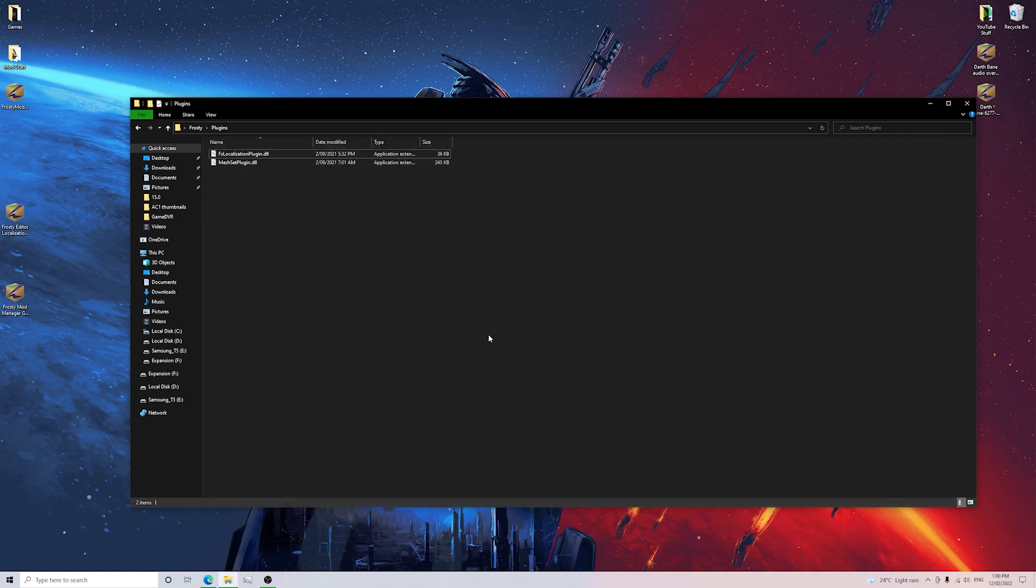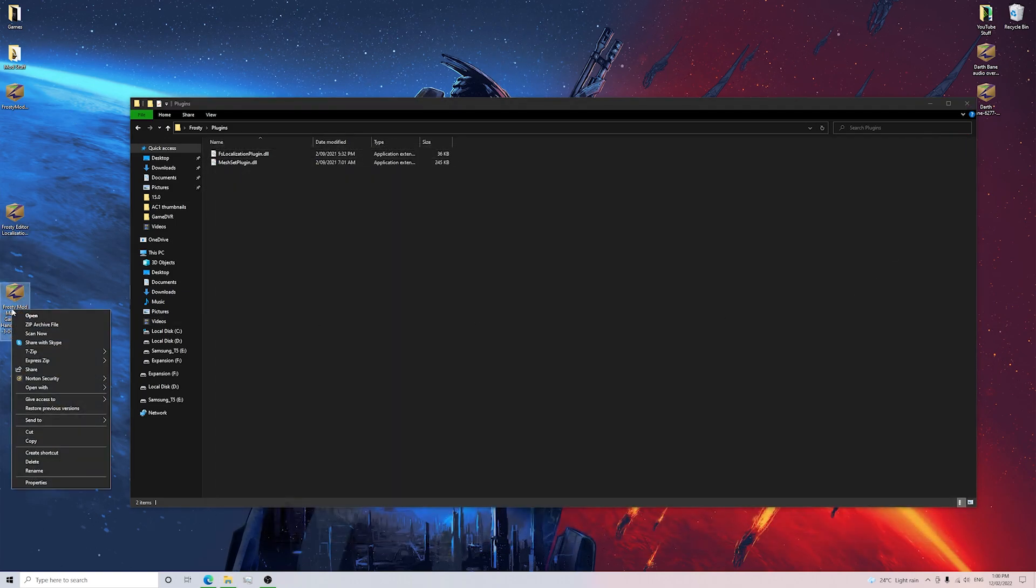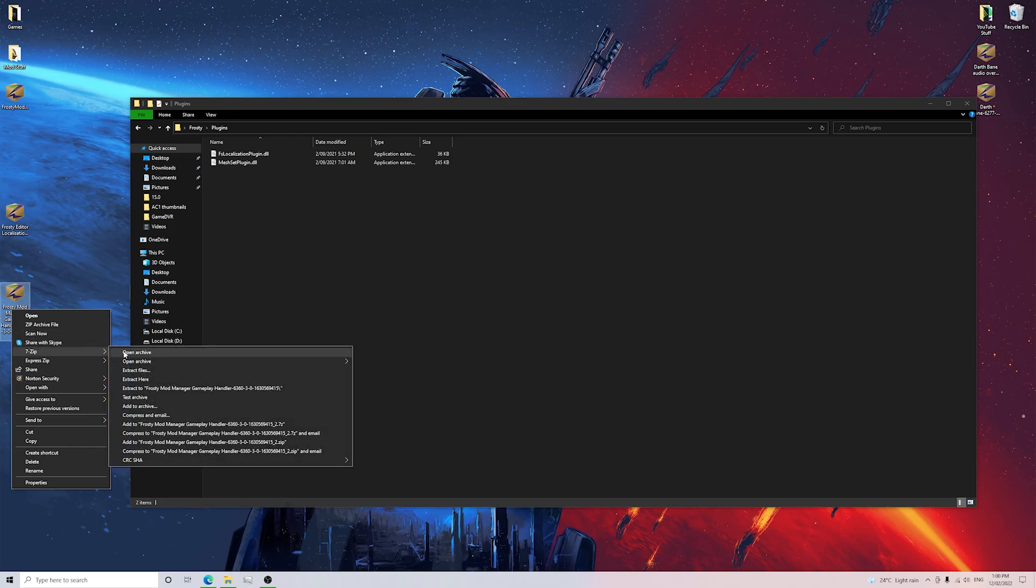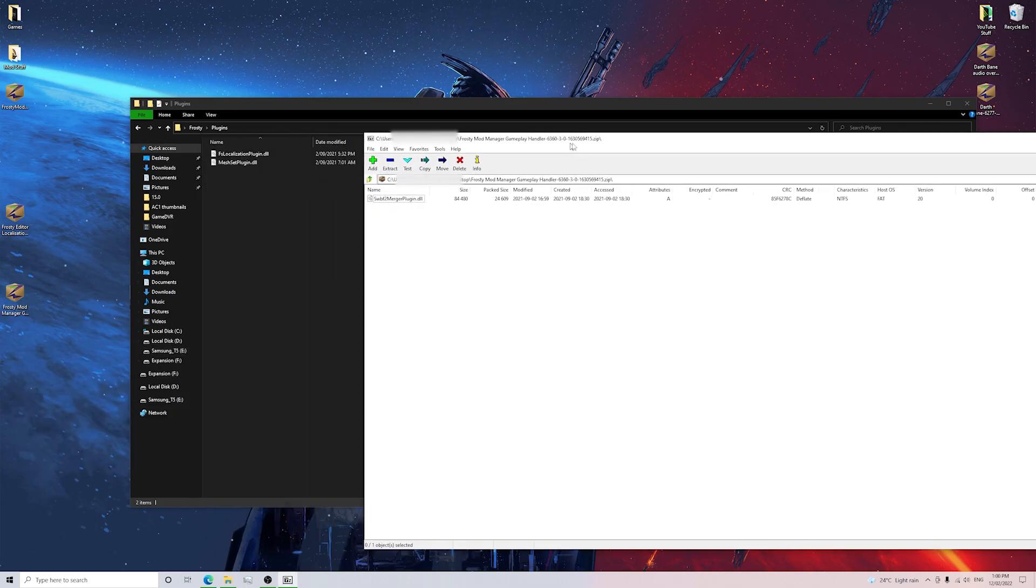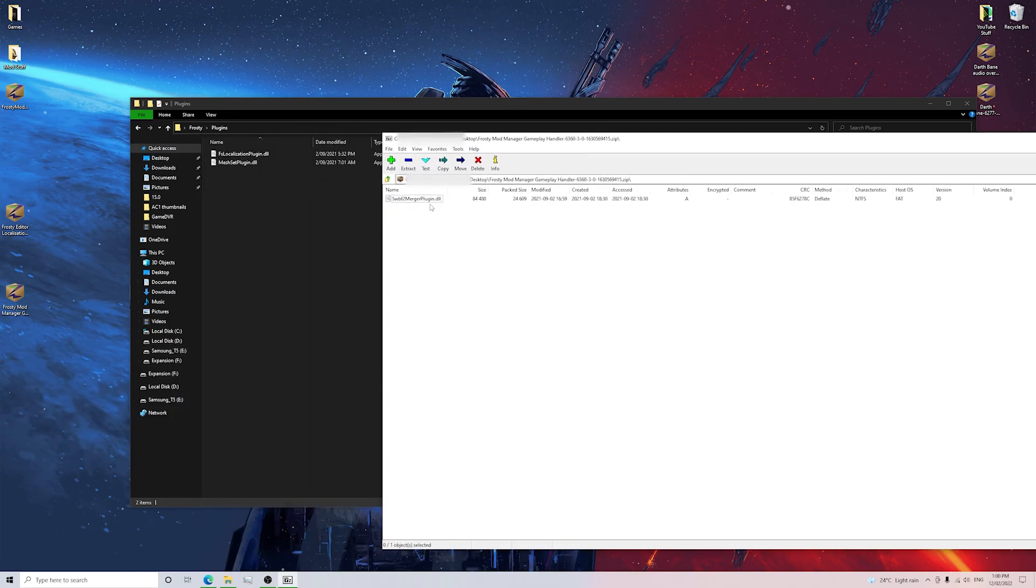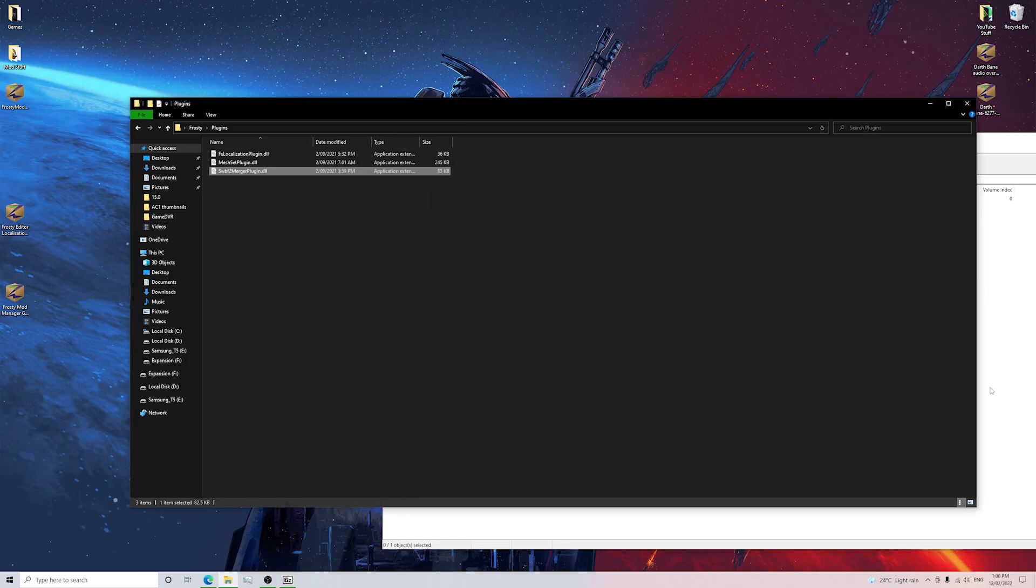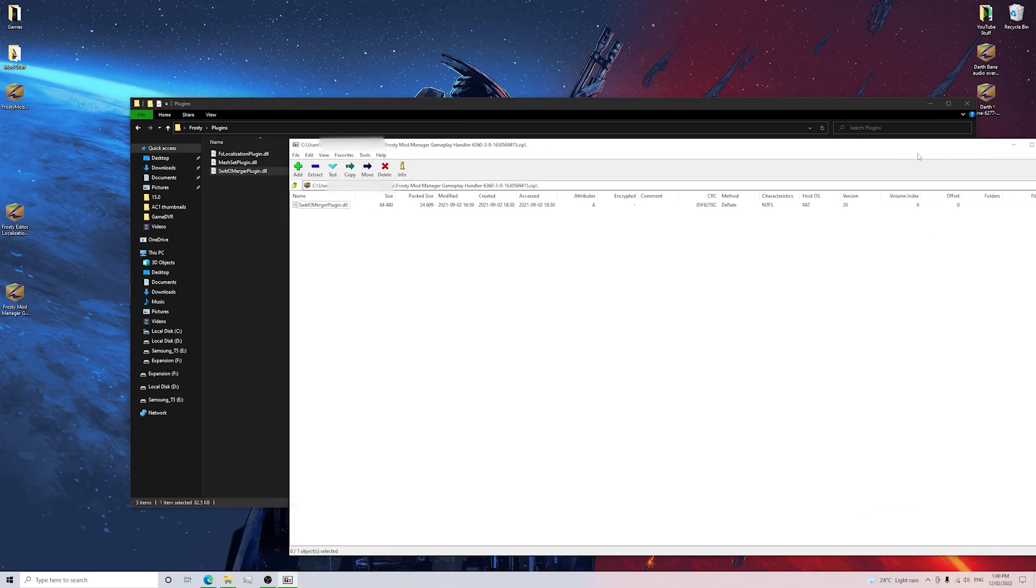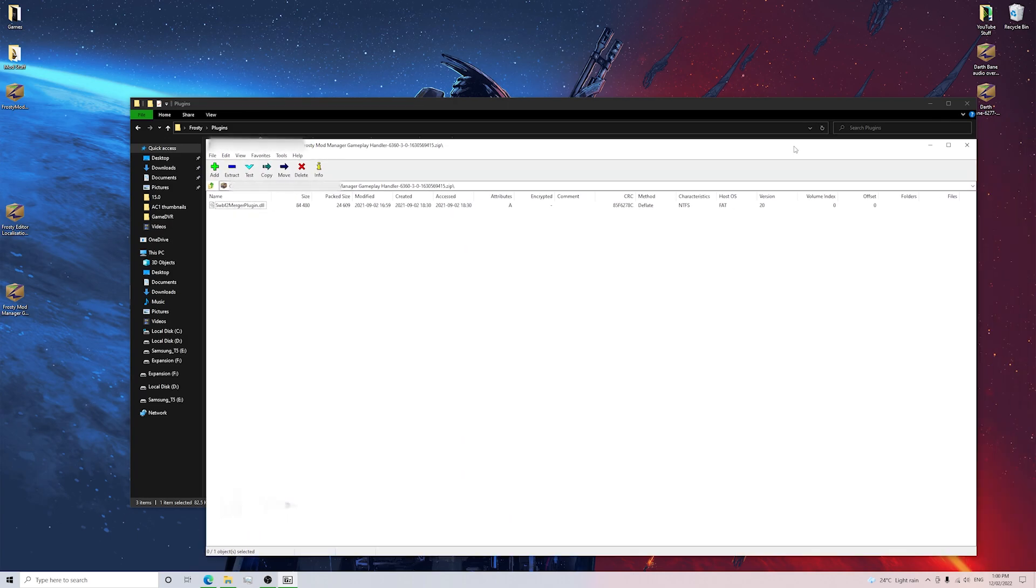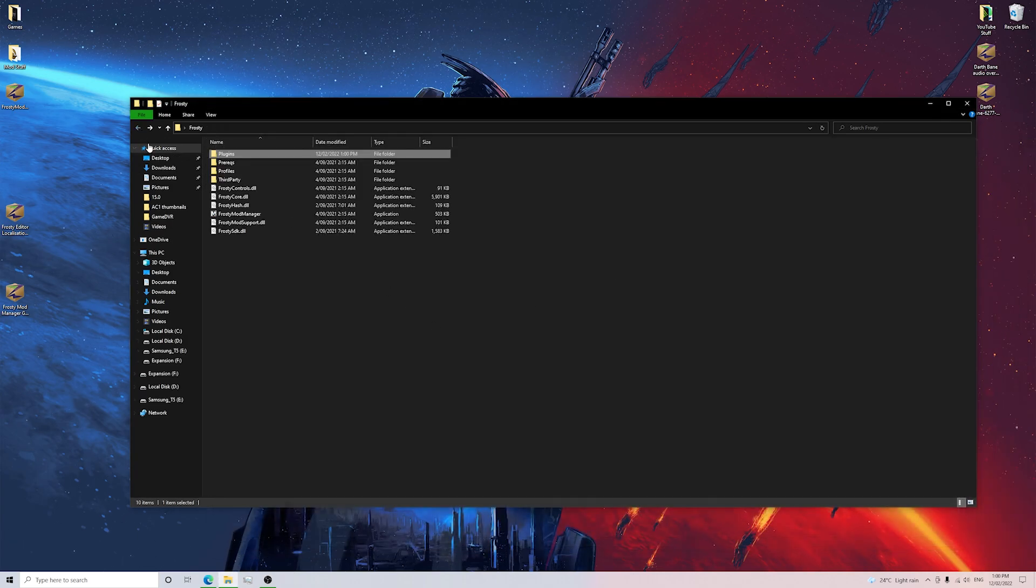So once you do that, then you want to go and do the same thing for this file here. So we want to open with 7-zip, Open Archive and we want to drag this merger plugin and put it inside this folder here. Now after doing that, you guys will be able to see we've got all the plugins working.